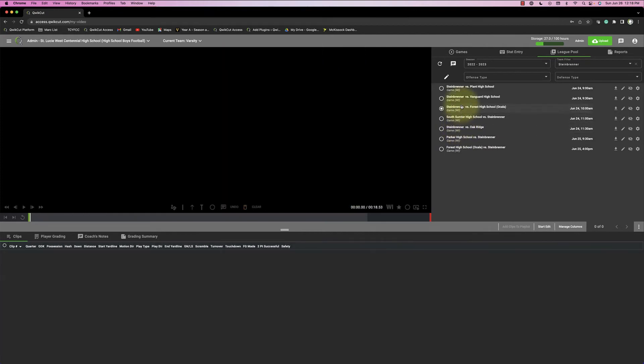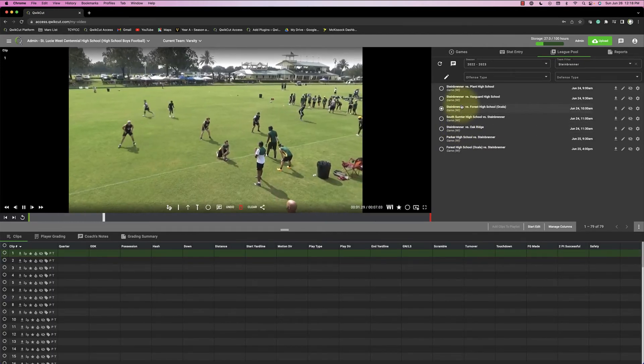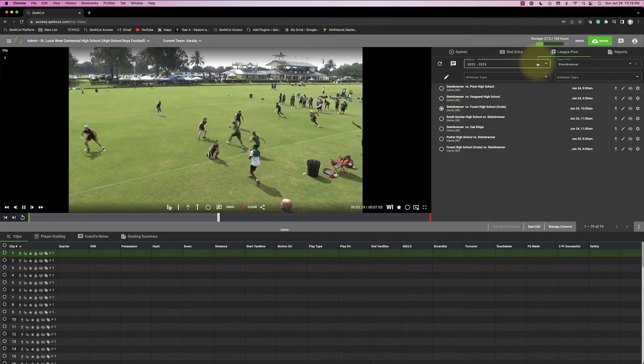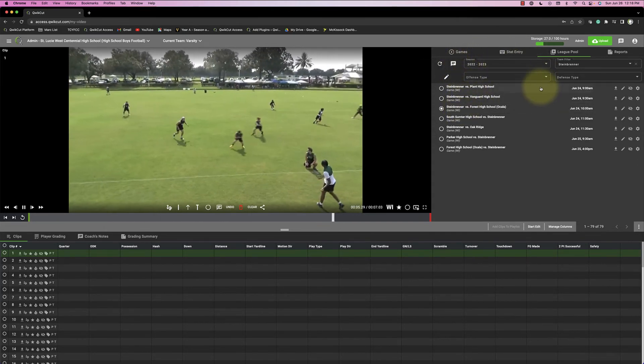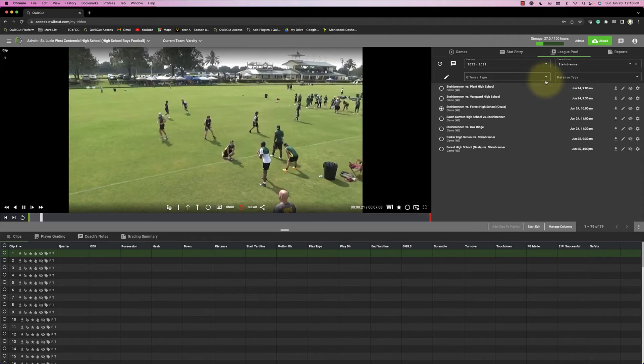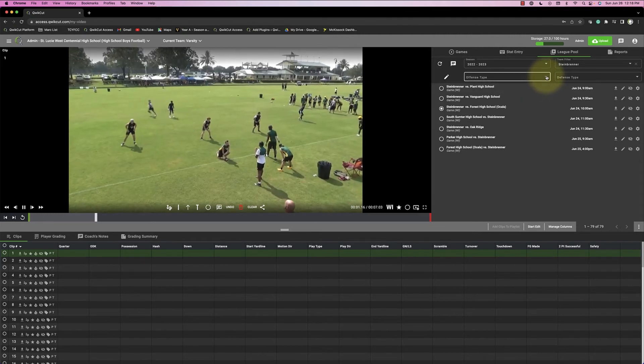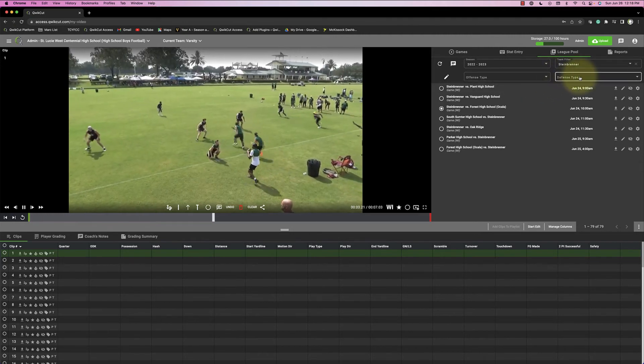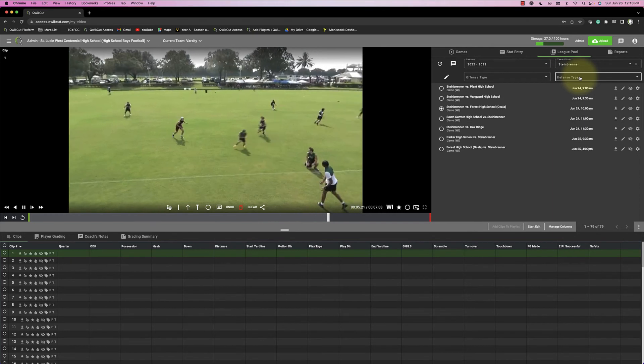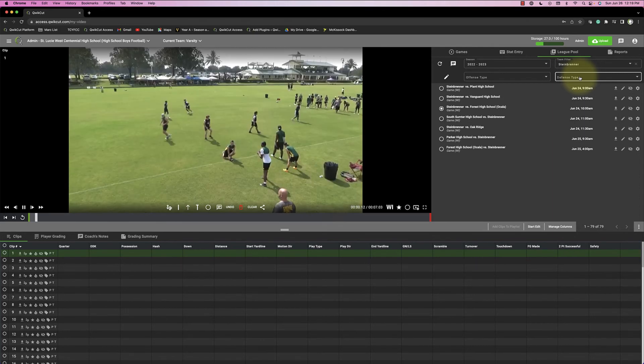What we're doing for some states and some associations and some conferences is we're using this league pool, and when the coaches fill out the information, they have to put in their offensive type and their defensive type. So you can search on an entire state if you wanted to.